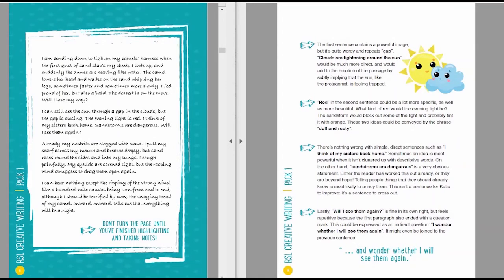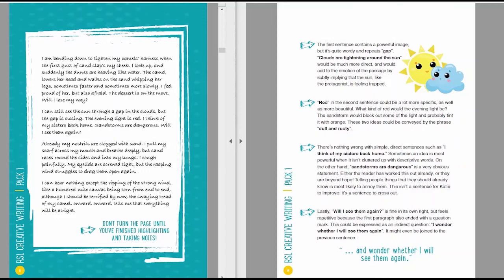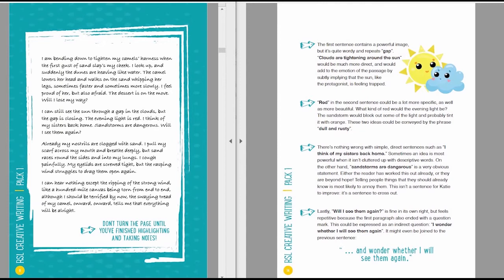Red in the second sentence could be a lot more specific as well as more beautiful. What kind of red would the evening light be? The sandstorm would block out some of the light and probably tint it with orange. These two ideas could be conveyed by the phrase dull and rusty, for example. There's nothing wrong with simple direct sentences such as I think of my sisters back home. Sometimes an idea is most powerful when it isn't cluttered up with descriptive words.